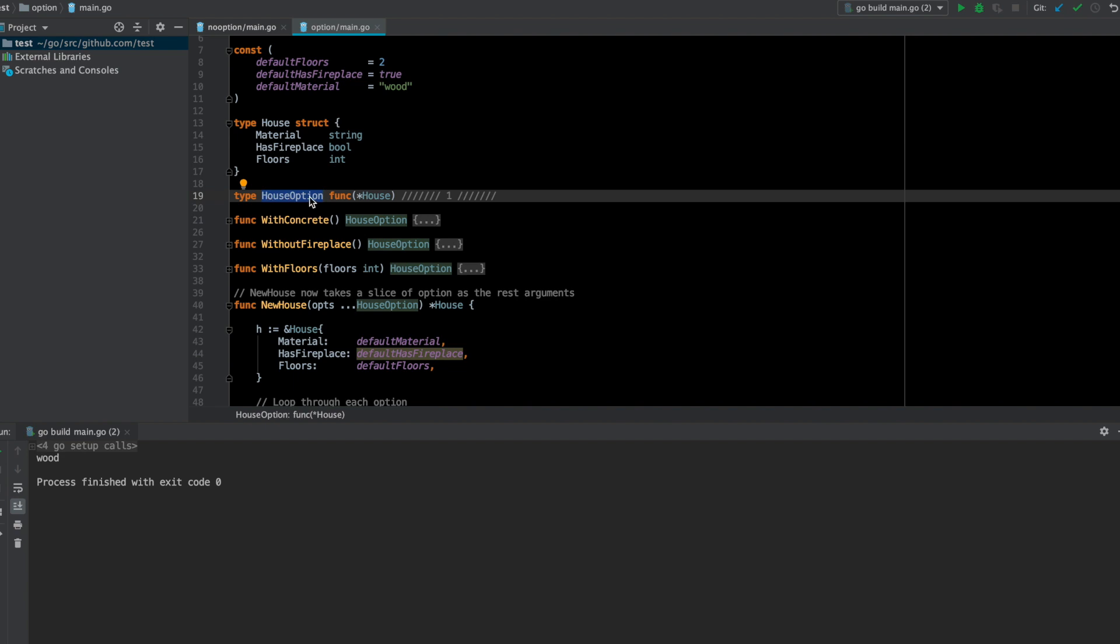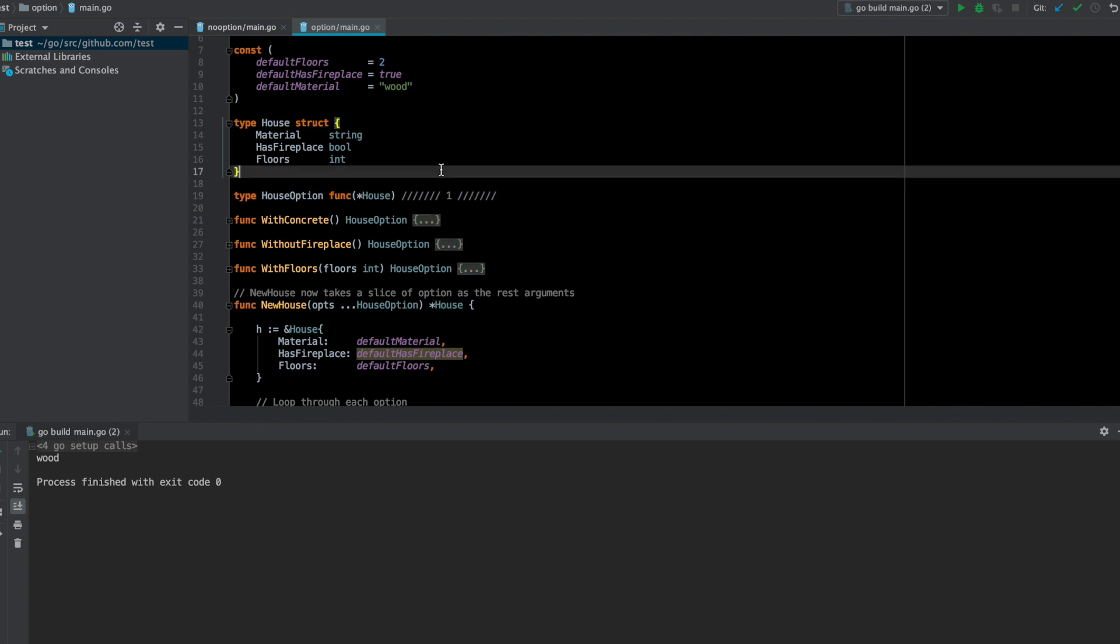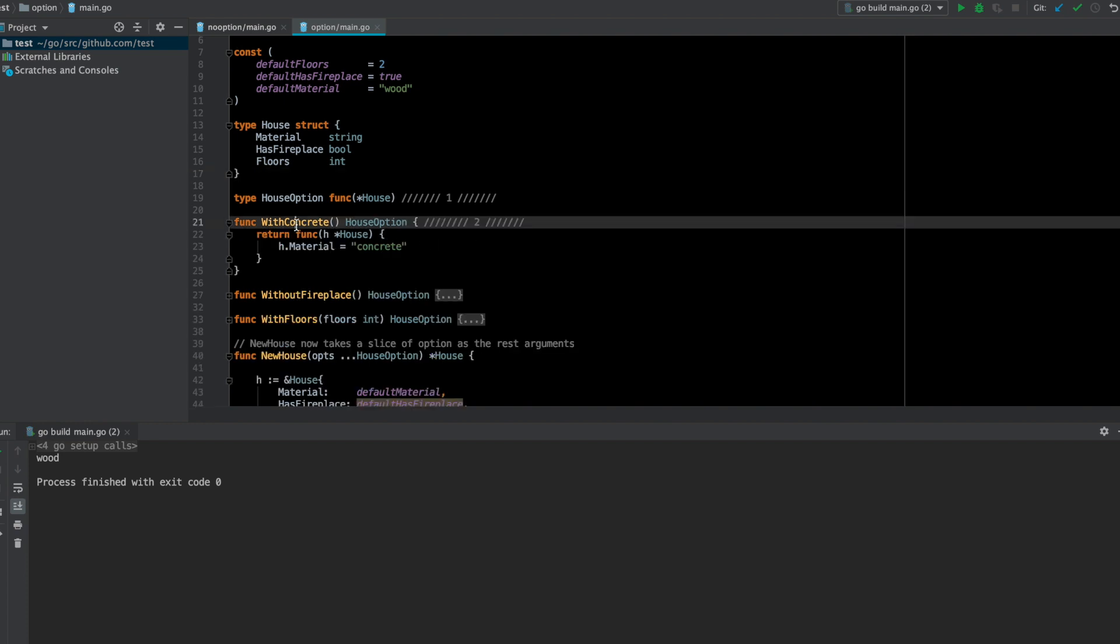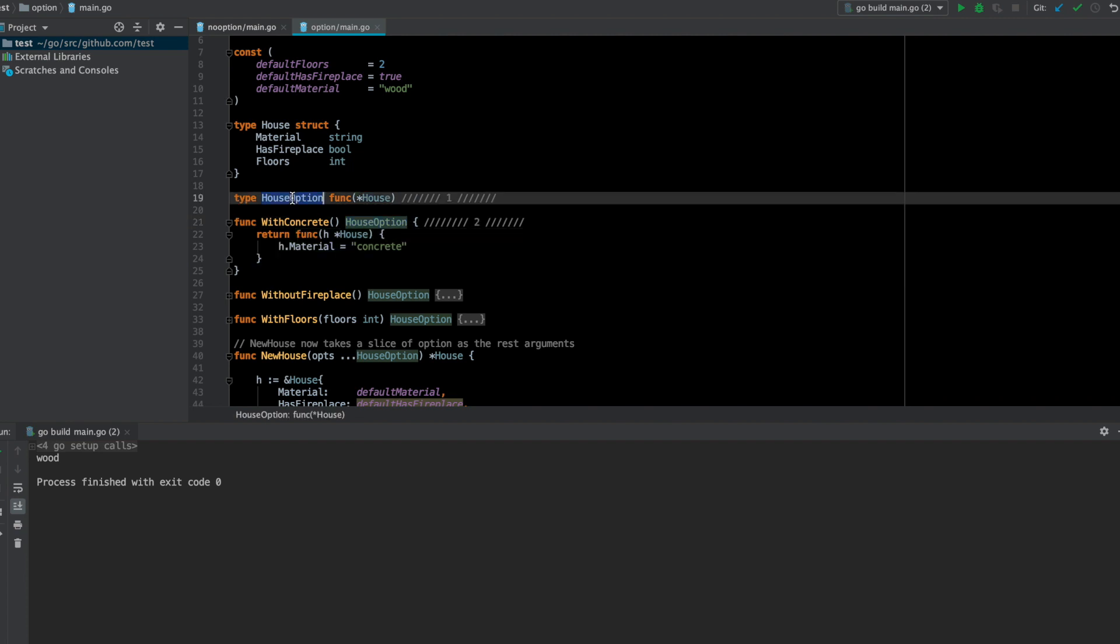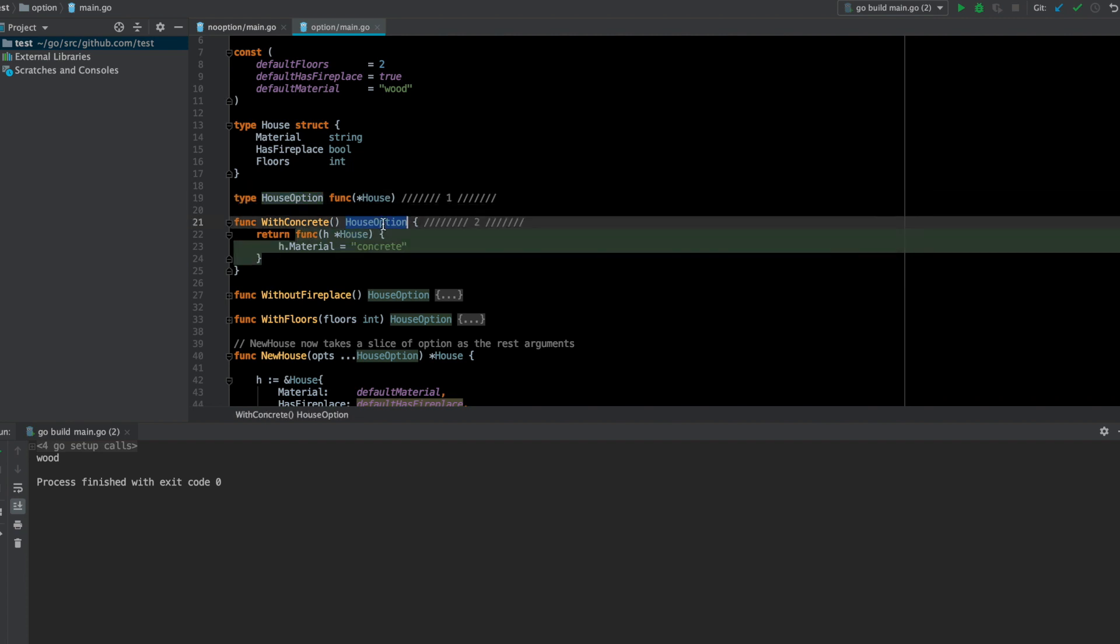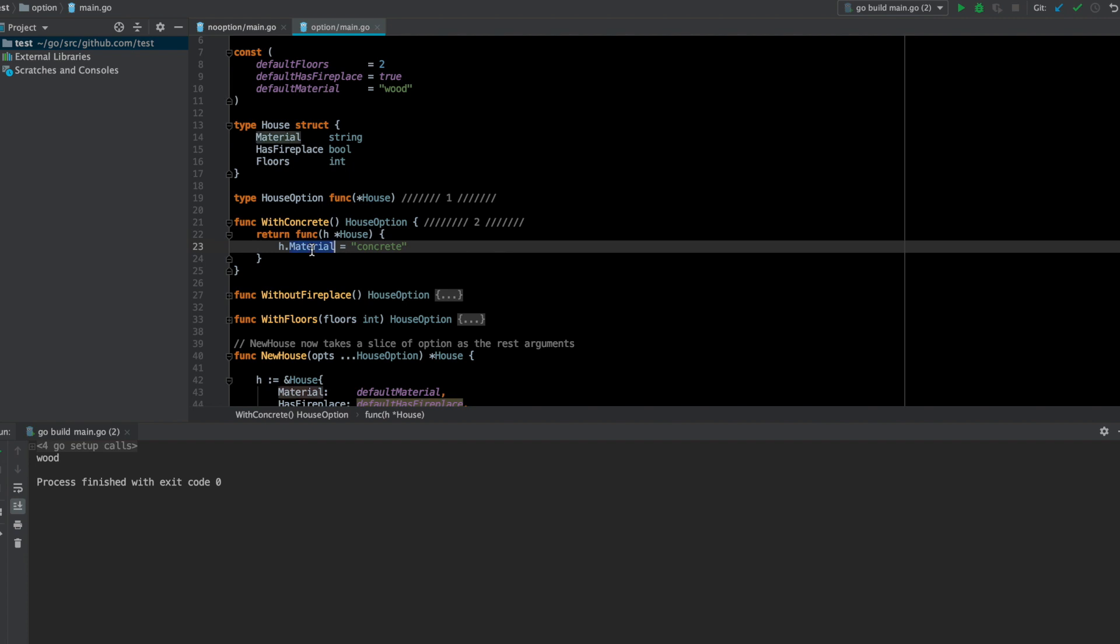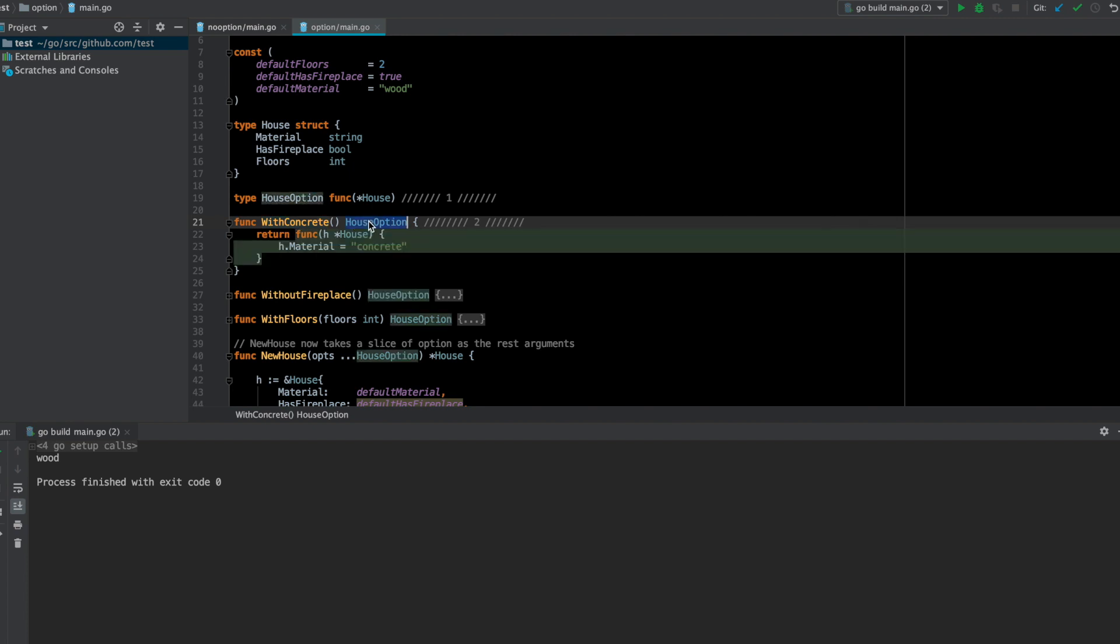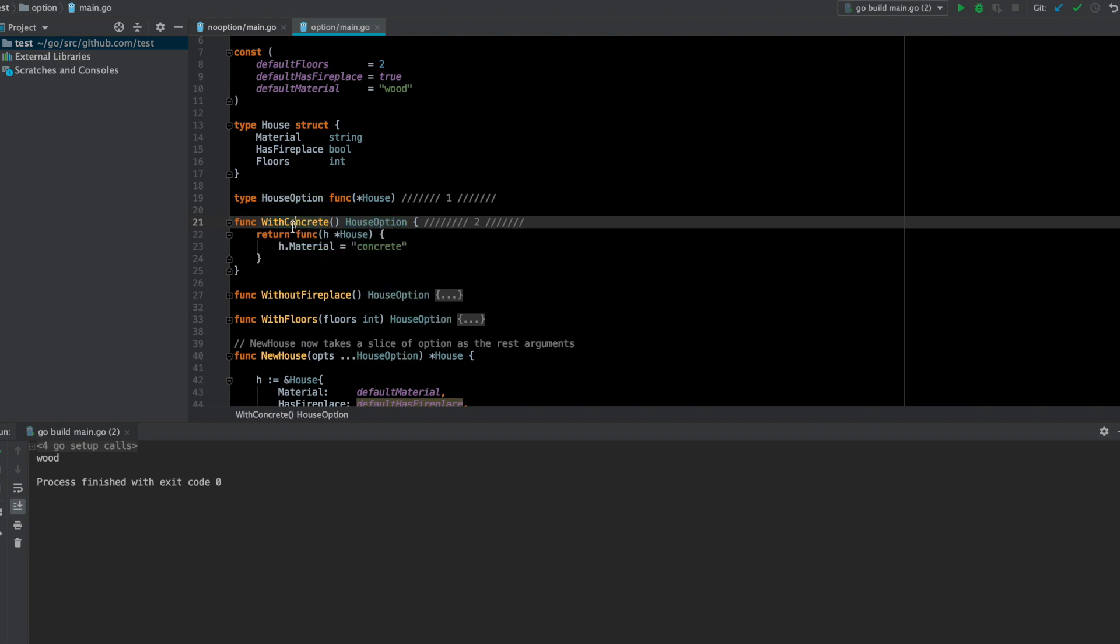This is a common setting in the functional options pattern in Go. You define an option—I'm just calling it house option—and this is supposed to be a function which takes a pointer to the house. That's the first step. The next steps are to define config functions like this which return this option type and do the assignment based on what type of config function this is.